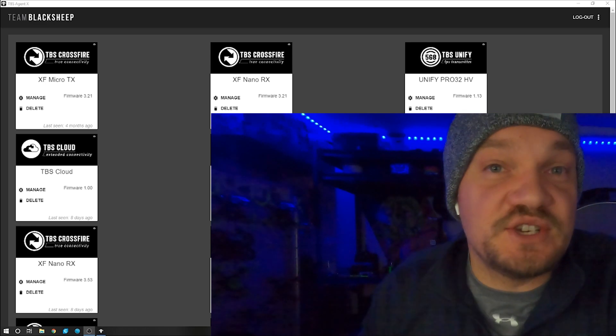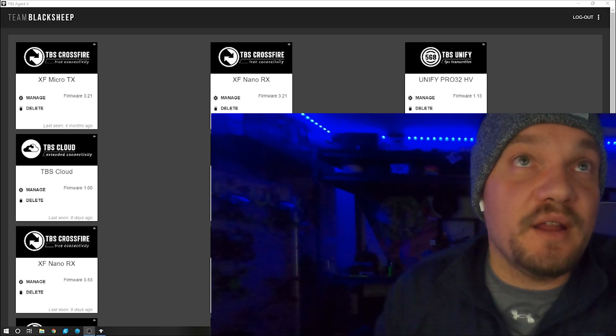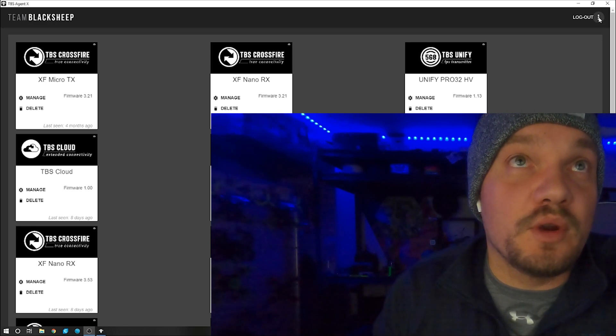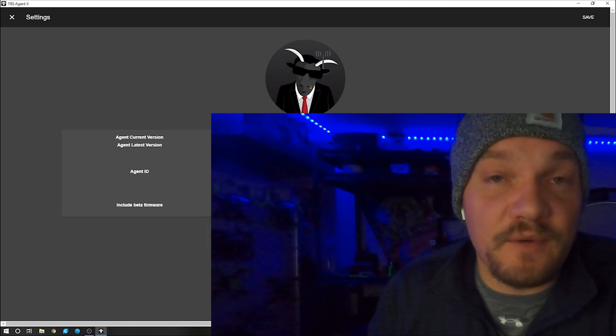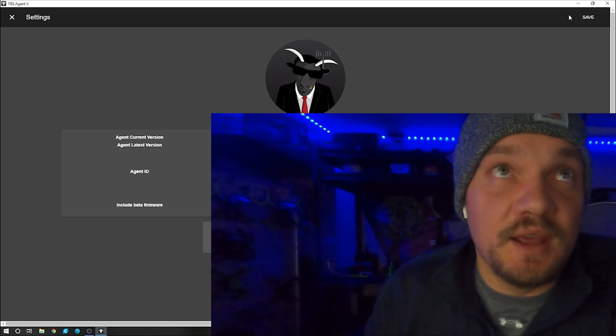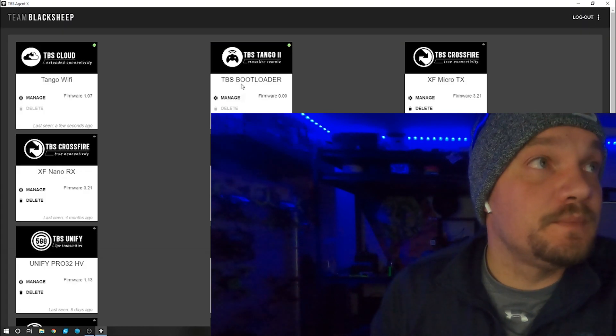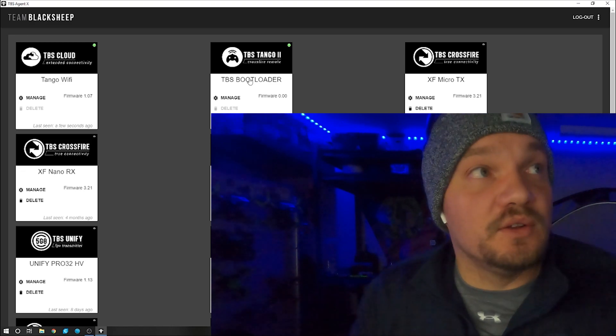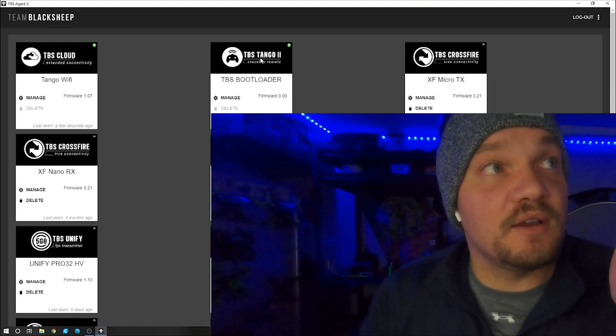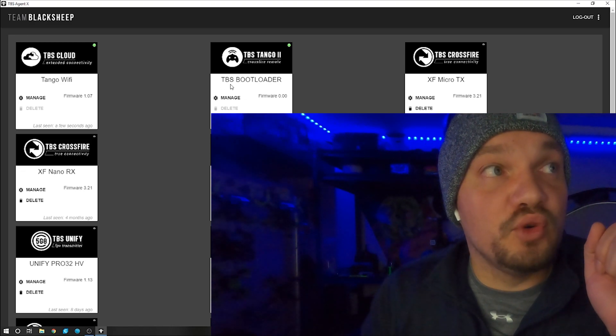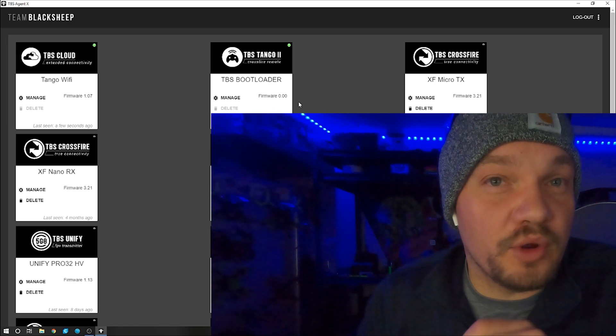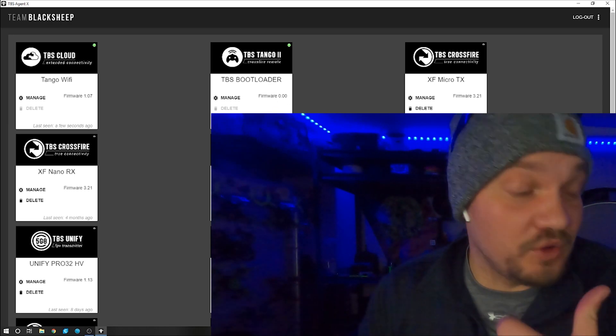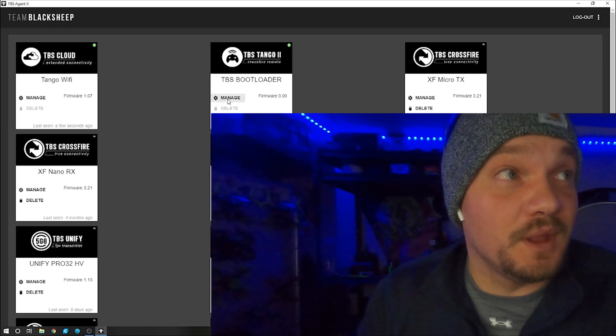The first thing you want to do in Agent X is go up to those three dots in the upper right hand corner and make sure that beta firmware is selected. Hit save. Then you'll notice here, the TBS Tango 2, the TBS bootloader is right here, and it says firmware 0.00. So you're in bootloader mode. That's awesome.